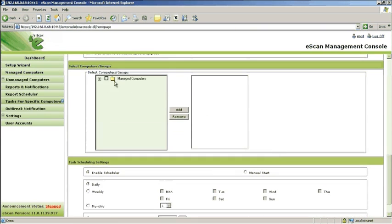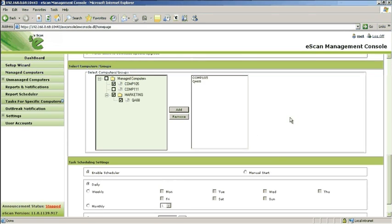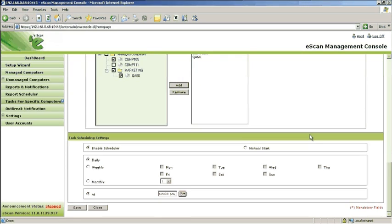To assign the task to a particular group or groups or clients, select the client that needs to be added and click Add. Set the scheduler to the desired day and time. Save the task.